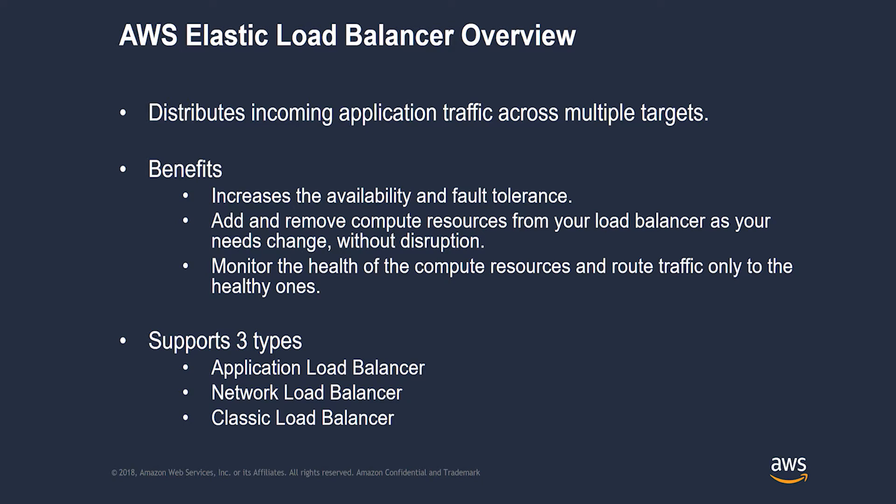What are the benefits of using AWS Elastic Load Balancer? Using AWS ELB increases the availability and fault tolerance of your applications. You can add and remove compute resources from your load balancer as your needs change without disrupting the overall flow of requests. You can configure health checks to monitor the health of compute resources so the load balancer can route traffic only to the healthy ones.